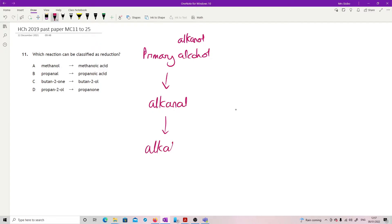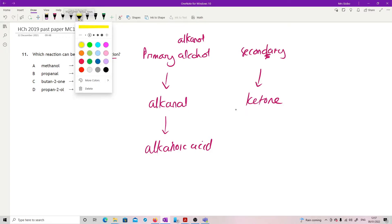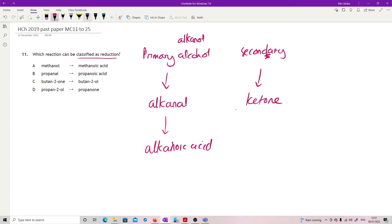From the alkanal we go to an alkanoic acid. A secondary alcohol will oxidize to a ketone and no further. So this whole pathway is oxidation. They're asking for reduction, so I'm looking for it to run the other way — alkanoic acid to alkanal, alkanal to primary alcohol, or ketone to secondary alcohol.